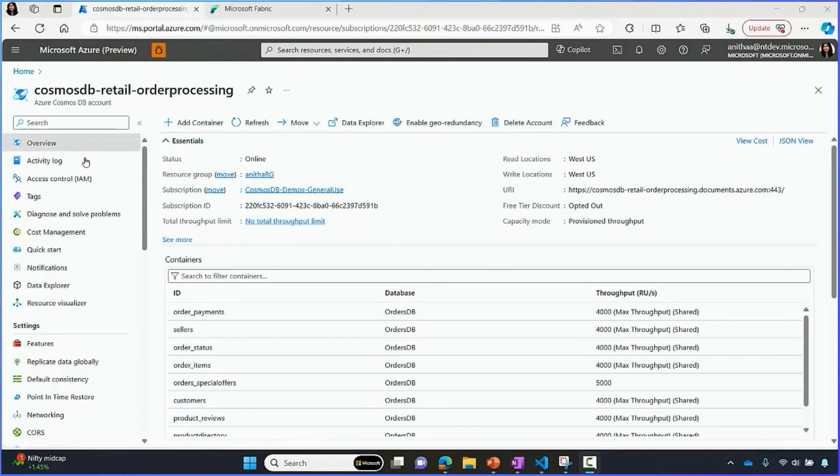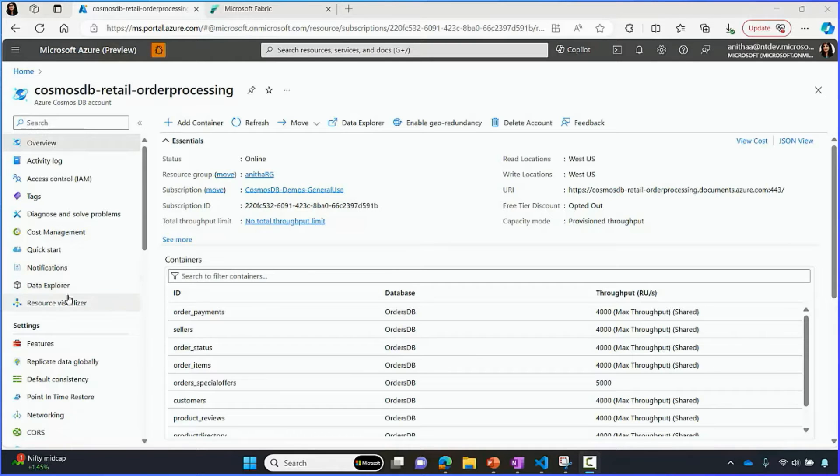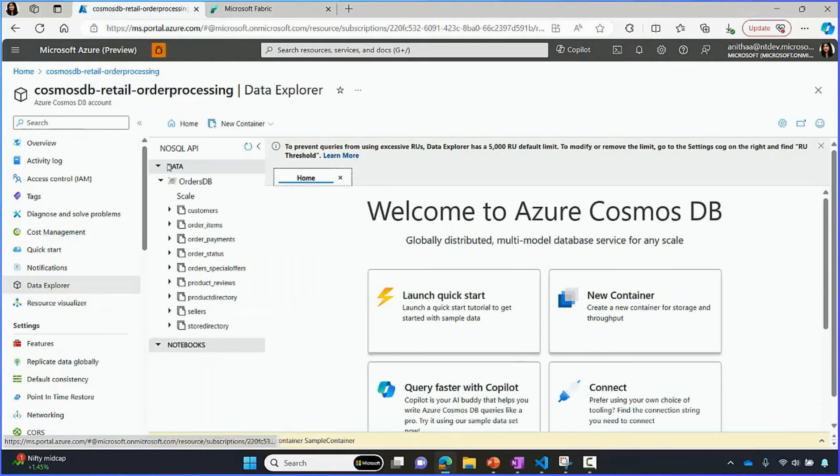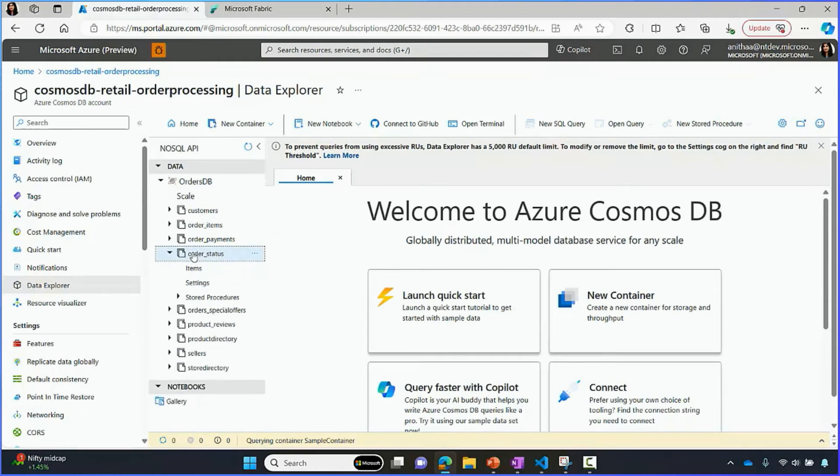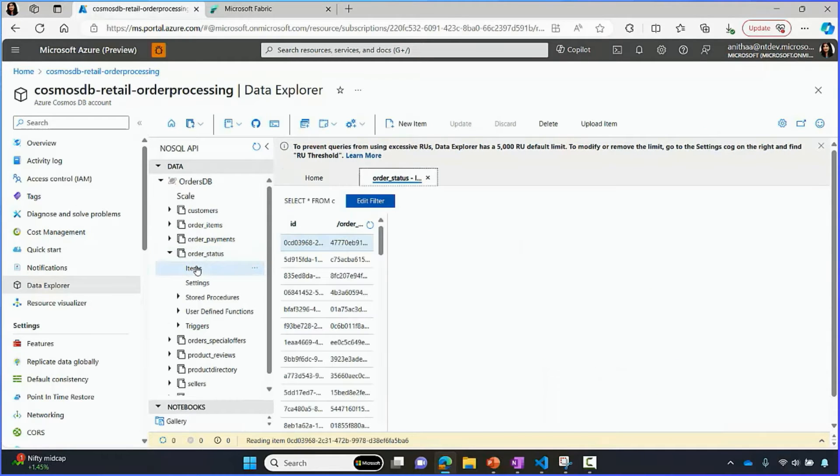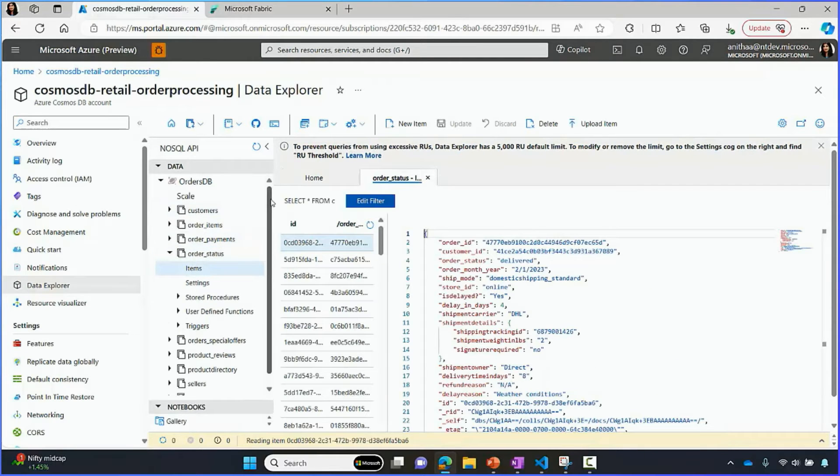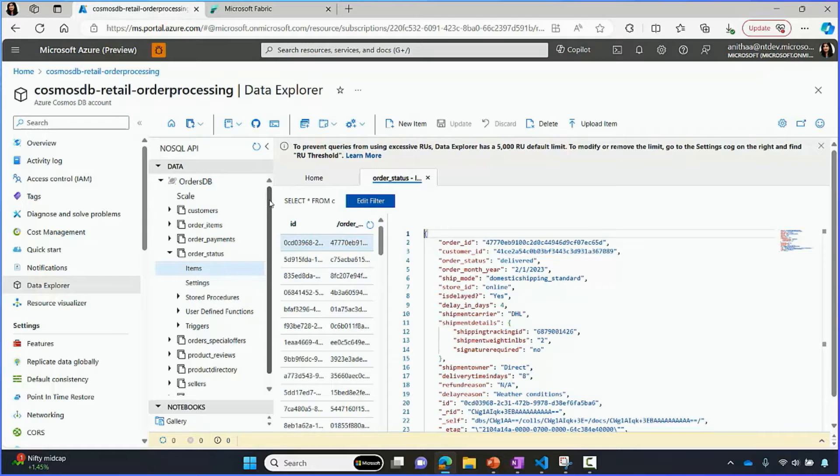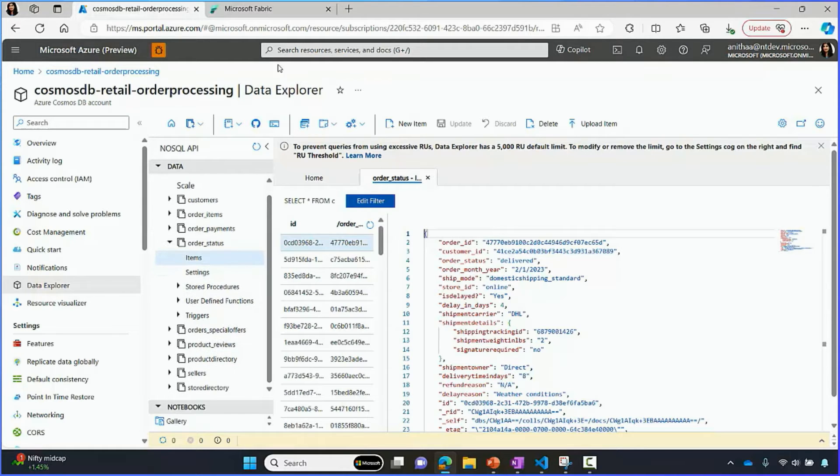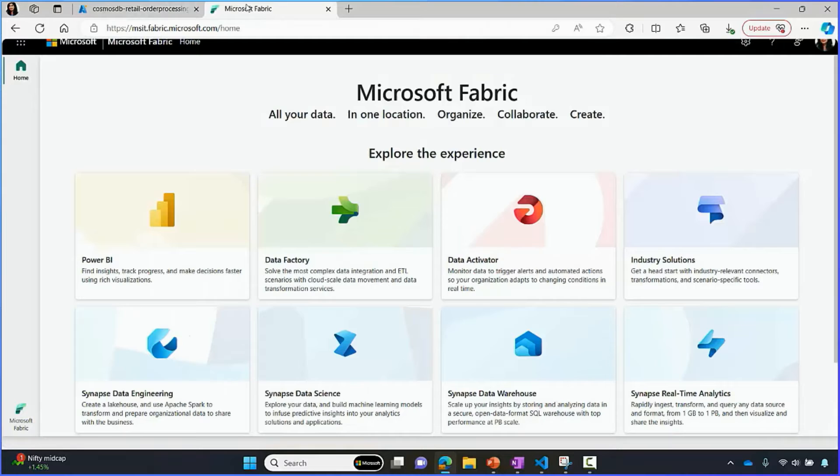Let's take a quick look at how mirroring works. Here, I'm in Azure portal for Cosmos DB account for retail order processing. I can see all of the containers that have information on order status, items per order, product and customer details. Let's analyze this data in Fabric.